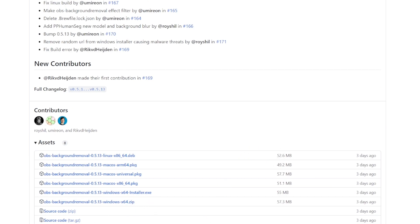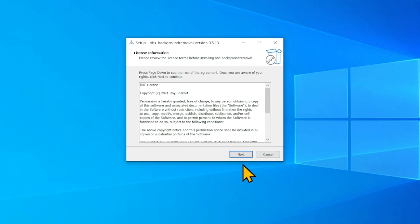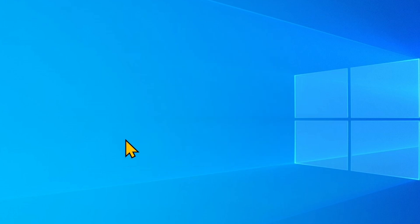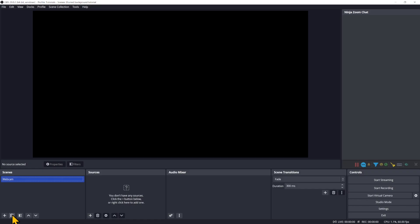Scroll to the bottom, select your operating system — I'm on Windows and I'll download the installer. When completed, double-click the exe file and launch the installer; in a matter of seconds you'll be done. Now restart your OBS.